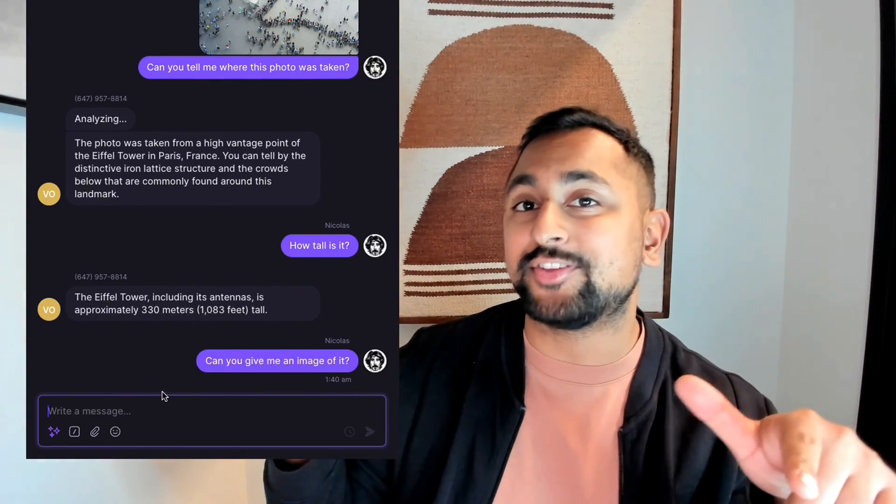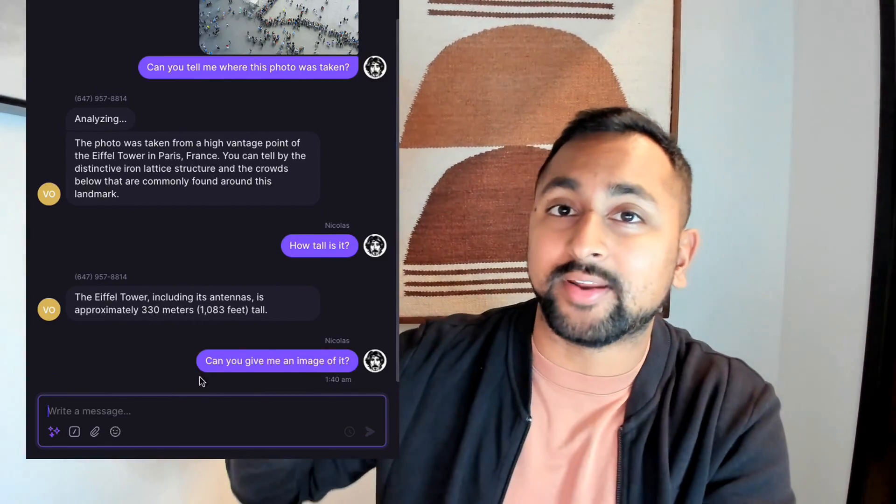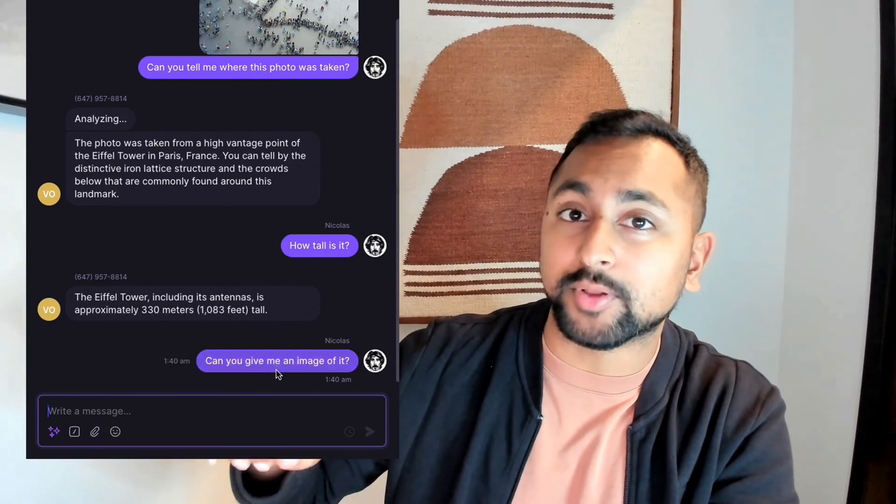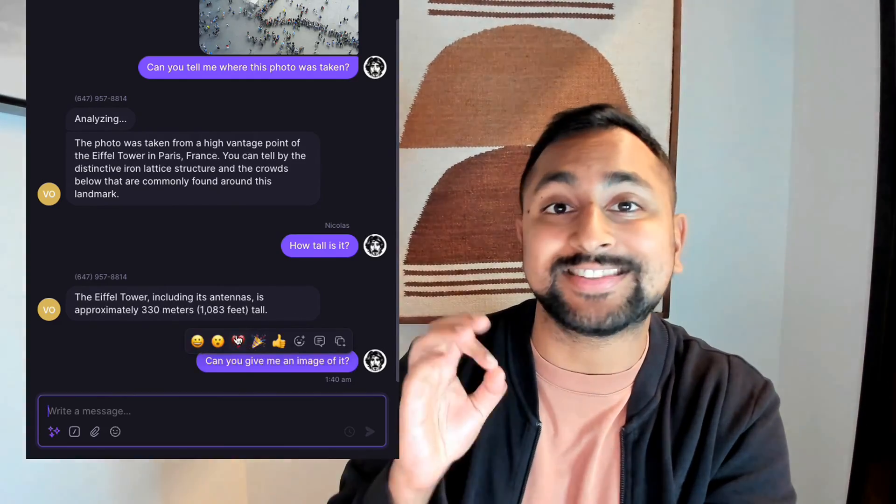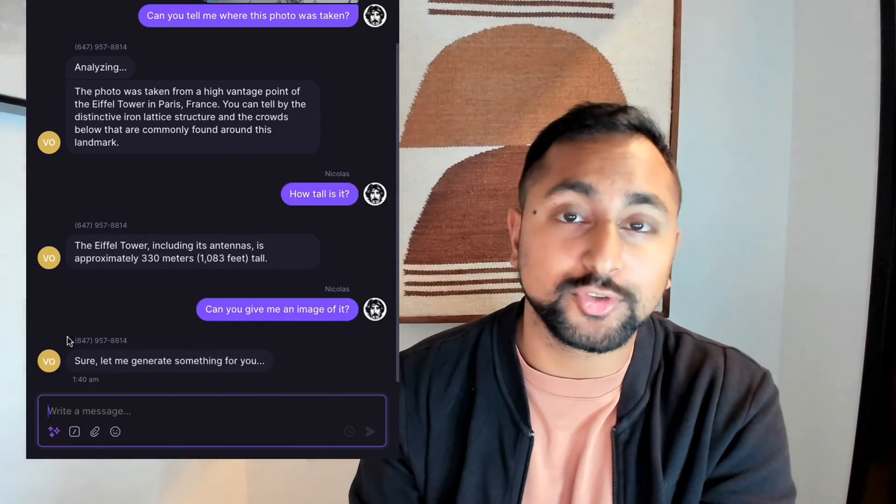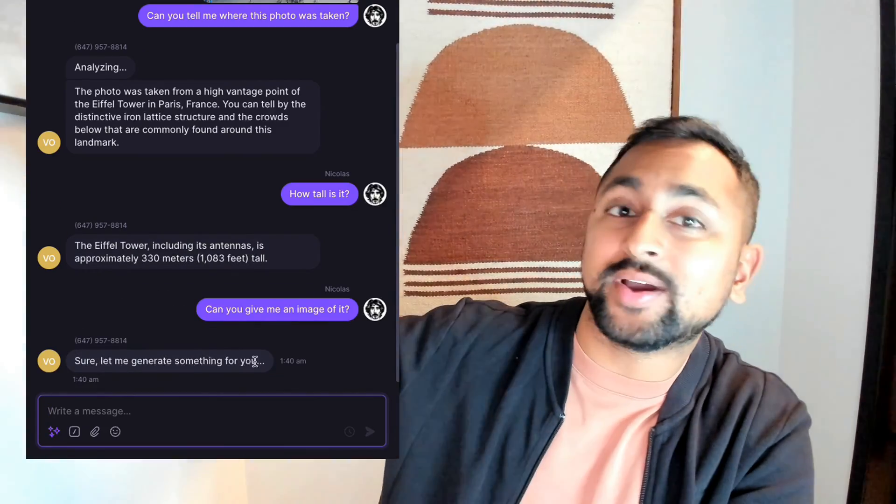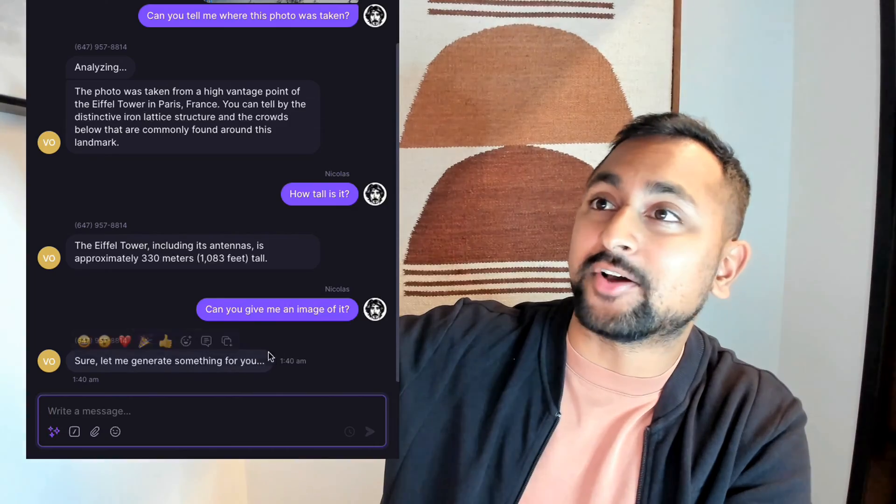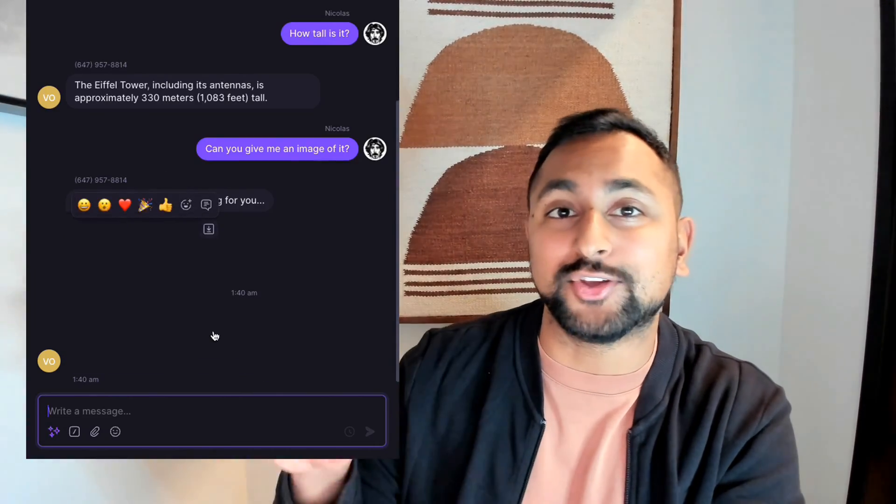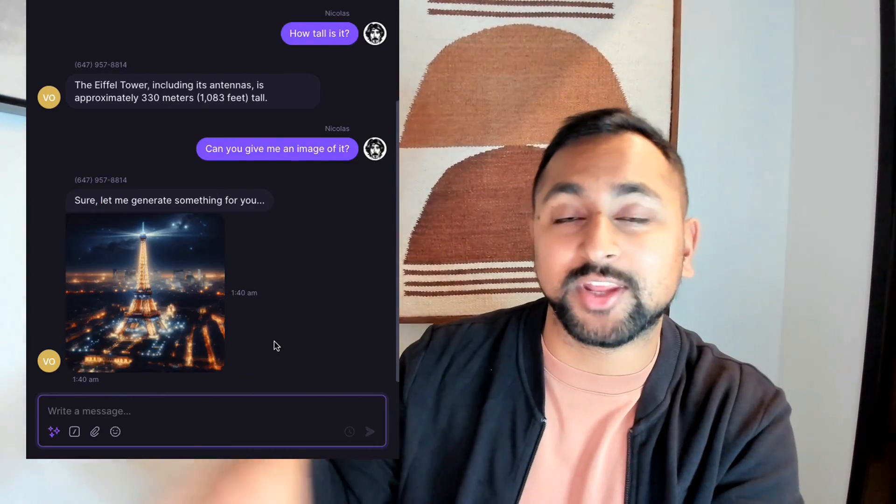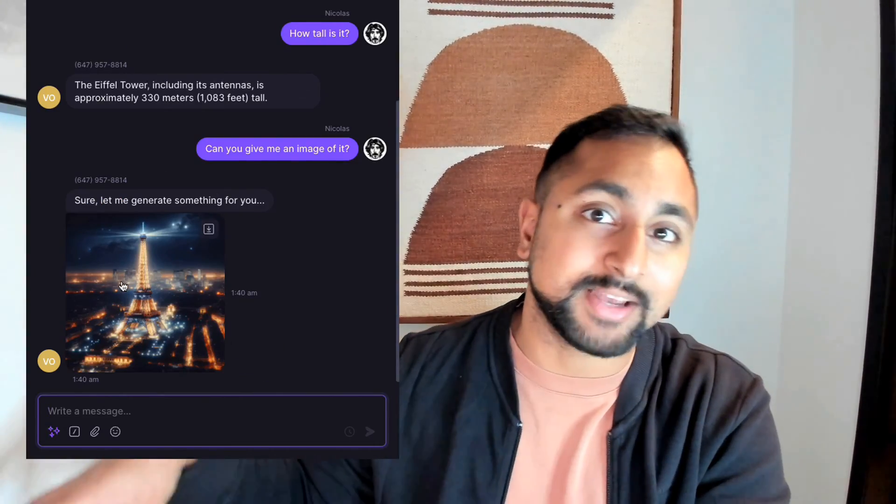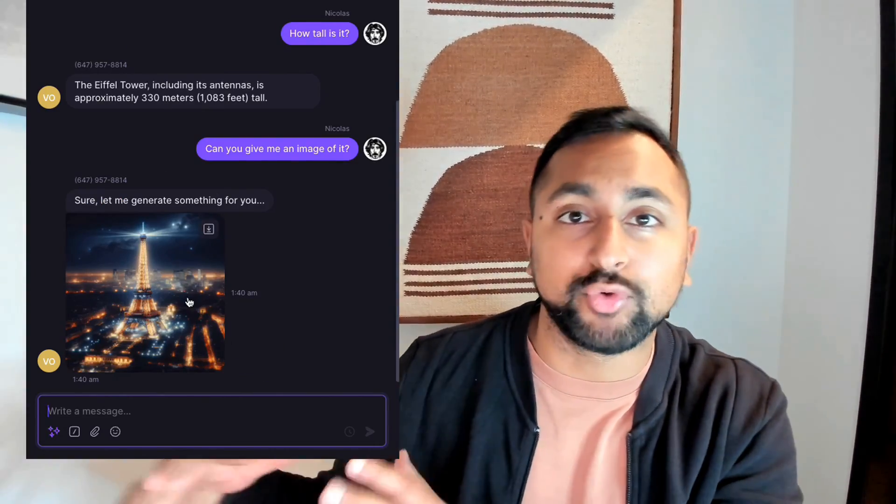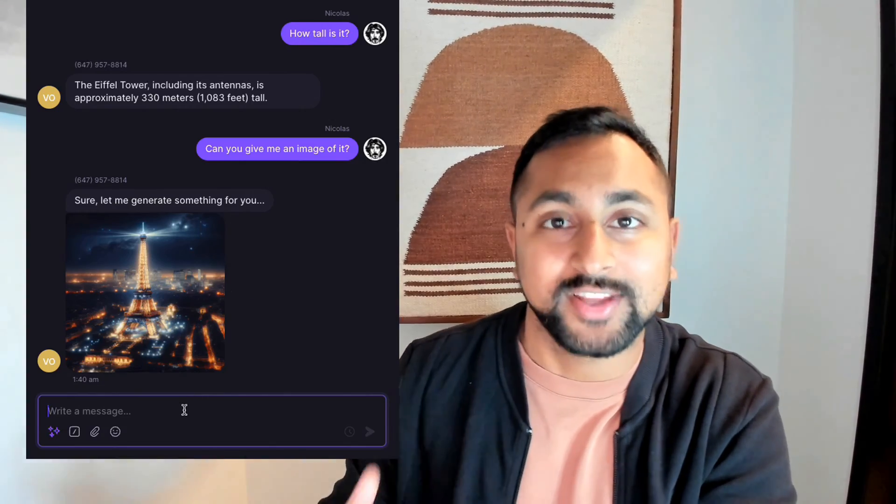To skip ahead and get the tutorial on how Nico built this, and warning, this is a developer tutorial, so you need to be a developer for this, go ahead and click the link on the top right of the video. That'll take you to Nico's deep dive video and how he built this step-by-step and the repo that you can clone to get this up and running.